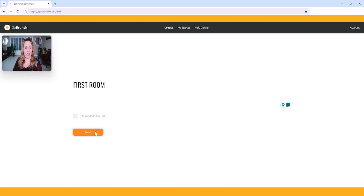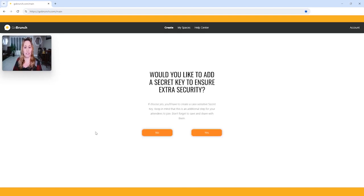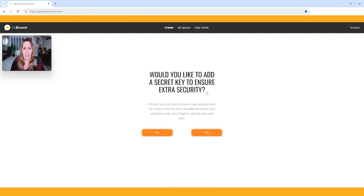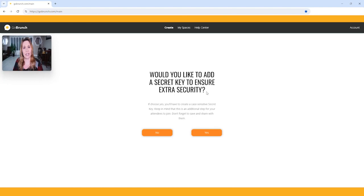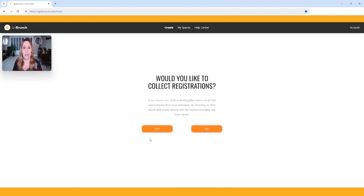I'm going to click next. Now, this asks if I want to enable a secret key. I always push no right here. You can always add one later, but I find it best practices to say no.